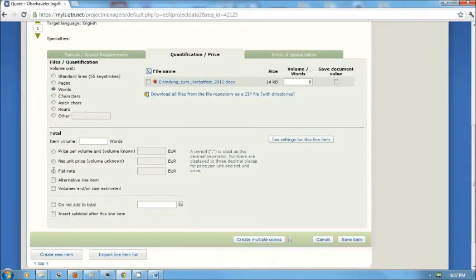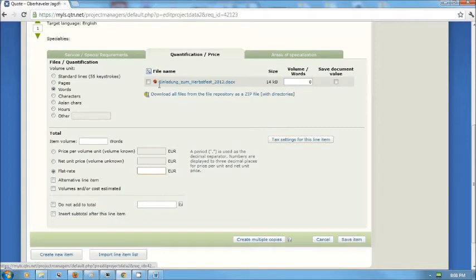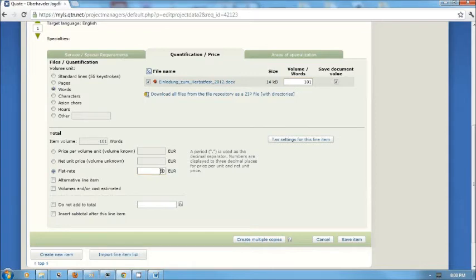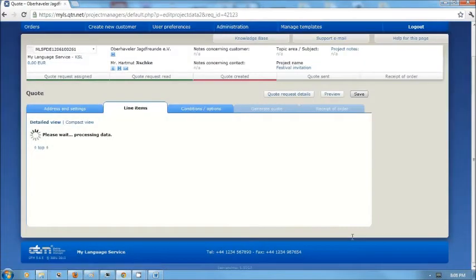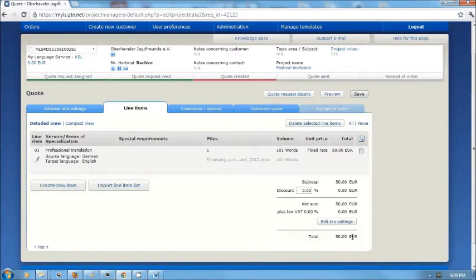In that particular case, I'll be charging a flat rate. We'll mark that file for inclusion on the invoice and on the quotation. This will be a flat rate of 50 euros for the translation. Click save. And this particular line item for the quotation has now been created.